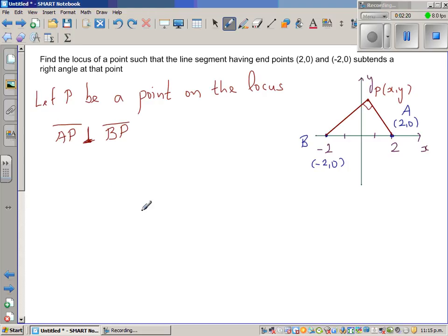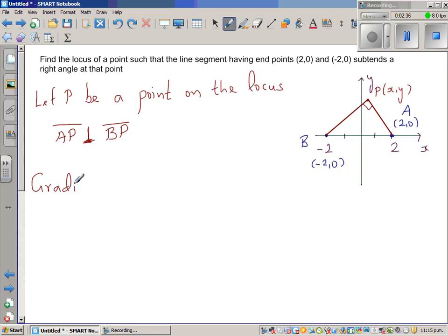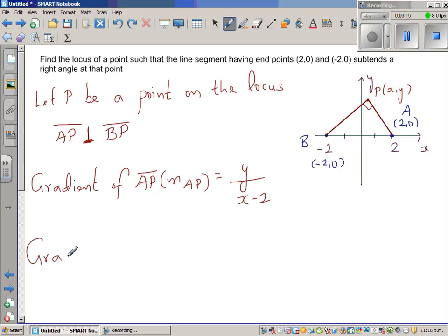Let us find the gradient of AP. Gradient and slope are the same thing. The gradient MAP is rise over run, which is change in Y over change in X. Starting from point P(x,y) to A(2,0), this gives us y minus 0 over x minus 2, so MAP = y / (x − 2).